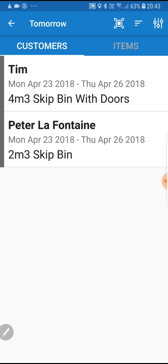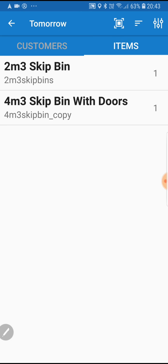We can either sort by customers or we can sort by items. We can see there's a two metre bin to be delivered and a four metre bin. Let's say we have a four metre bin already on the back of our truck, so let's choose that one to deliver first.